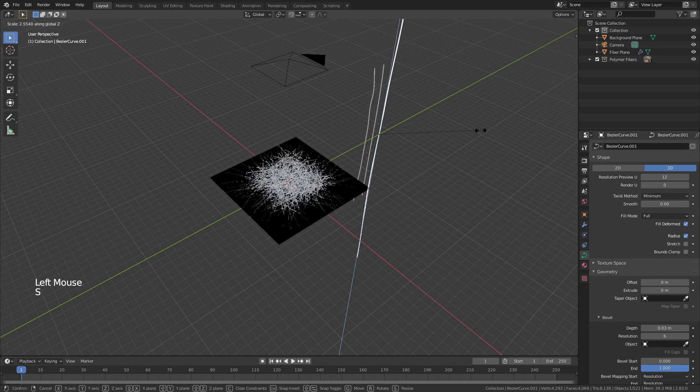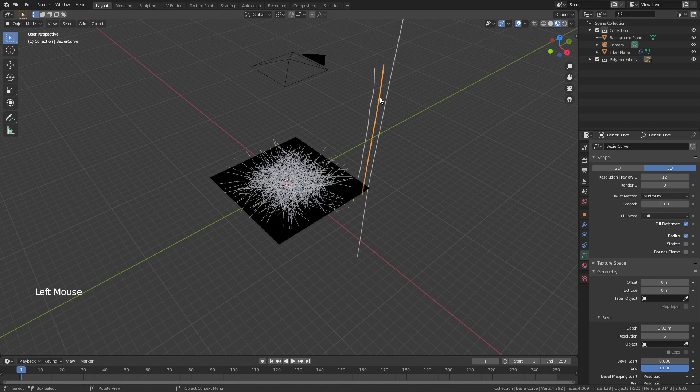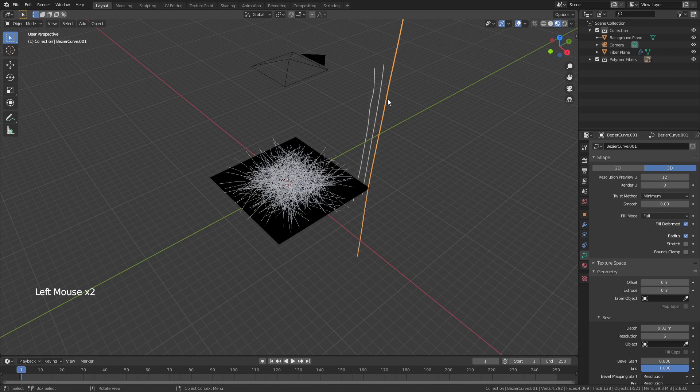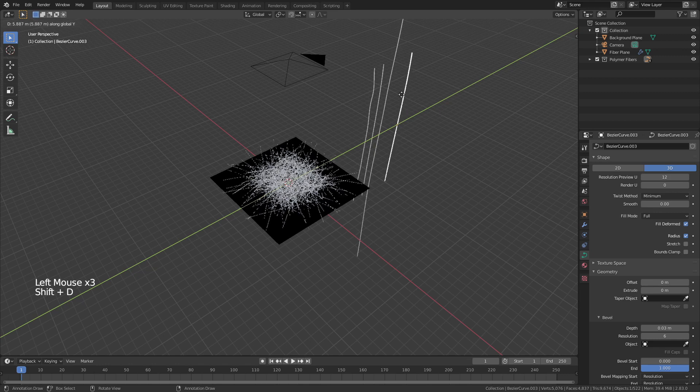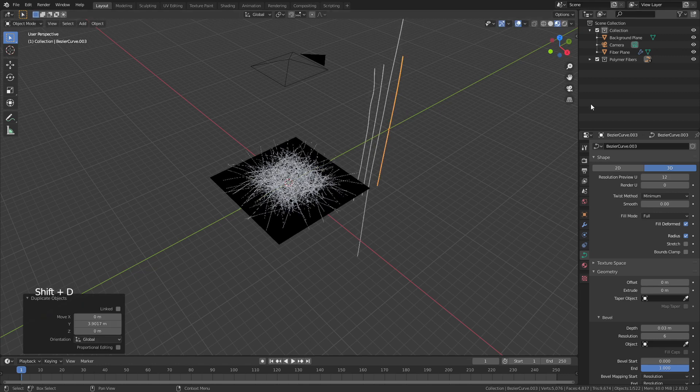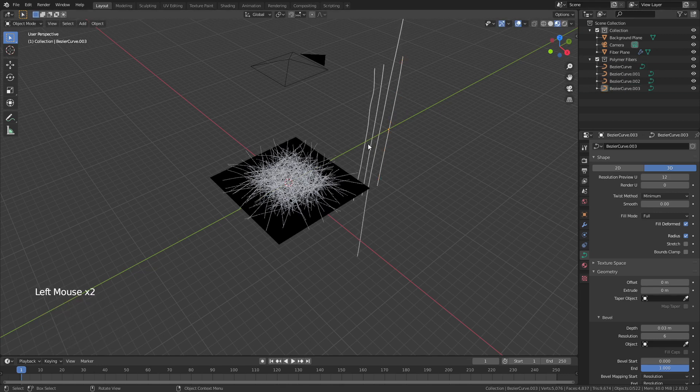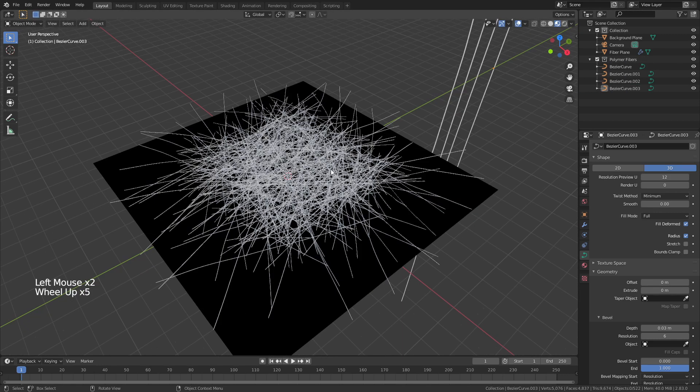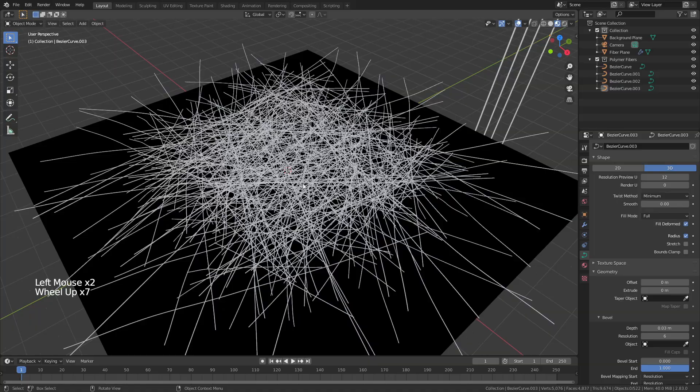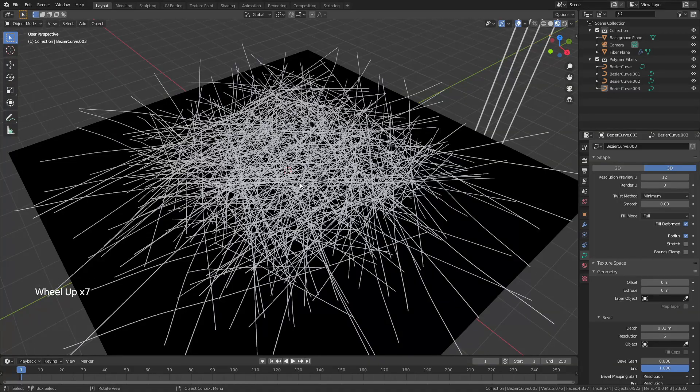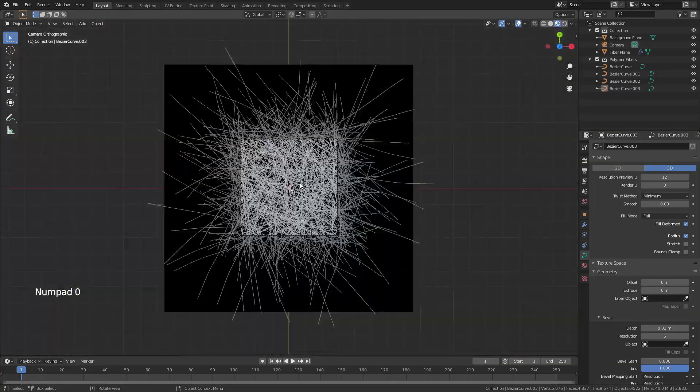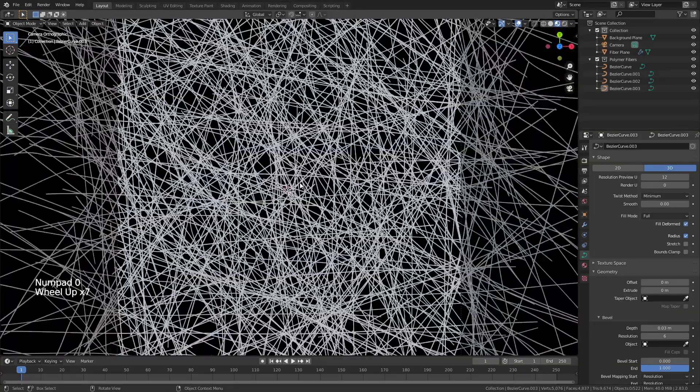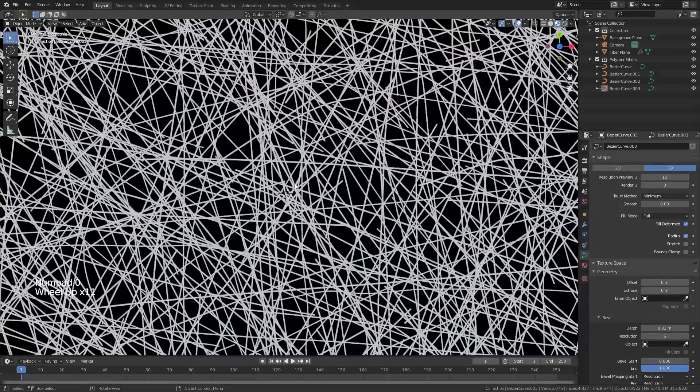If you want some to be longer and some to be shorter that's why you have the collection. If you duplicate any of these at any time so shift D and Y you can see this one is now still in that collection and so I've just added another fiber that can be represented. All that to say we now have the start of what we want.